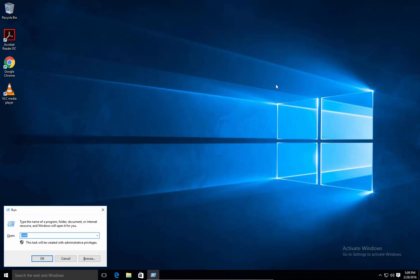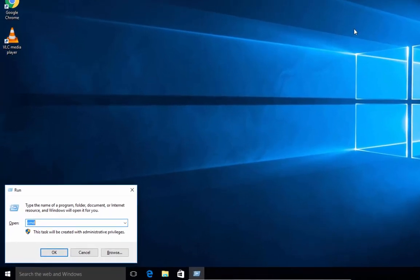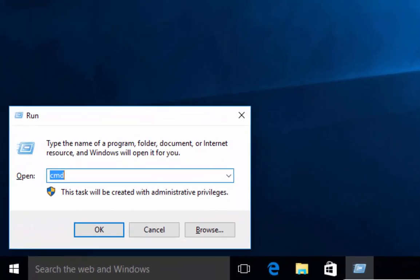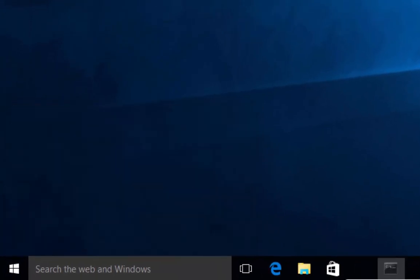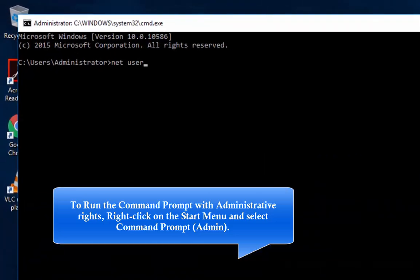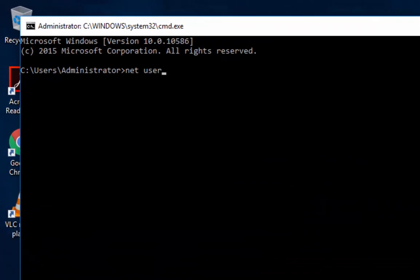So let's first run the command prompt with administrative privileges. That's Windows key R and then CMD for command prompt. And today we're going to show you the net user command.